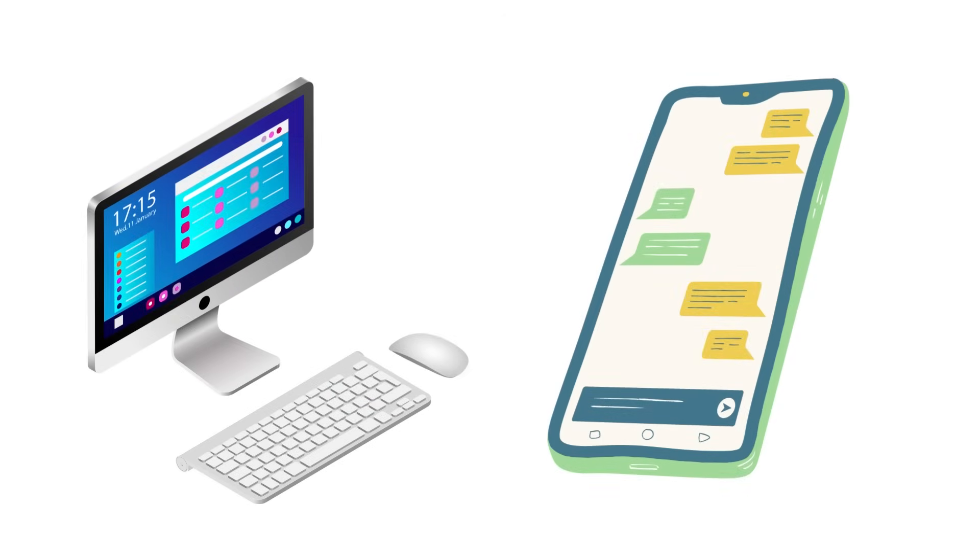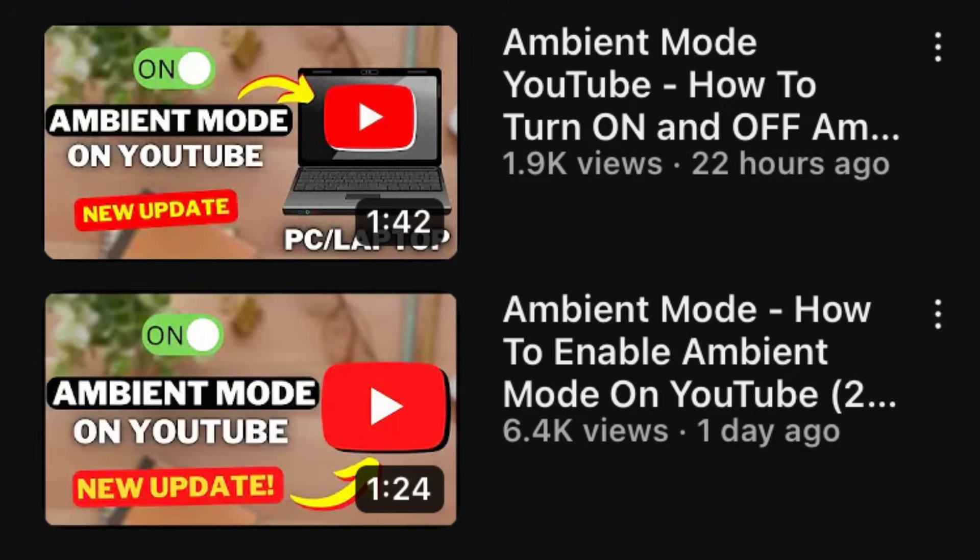I have a video tutorial on how to turn on the Ambient Mode for both desktop and mobile, and I will leave video links in the description so you can watch it from there.